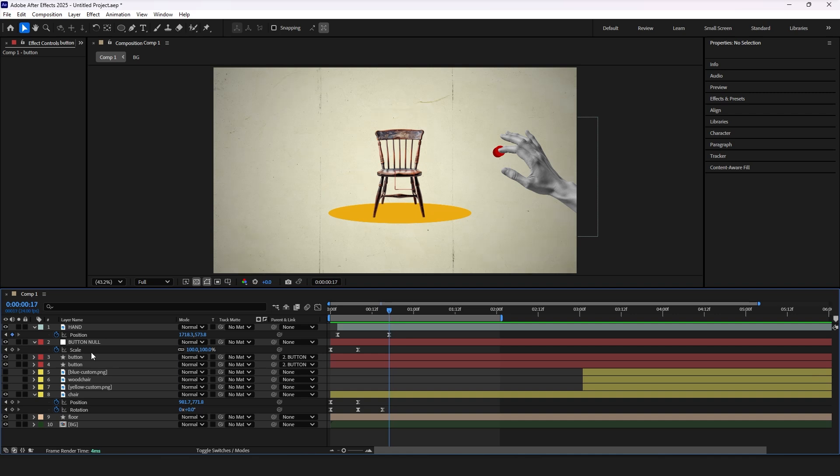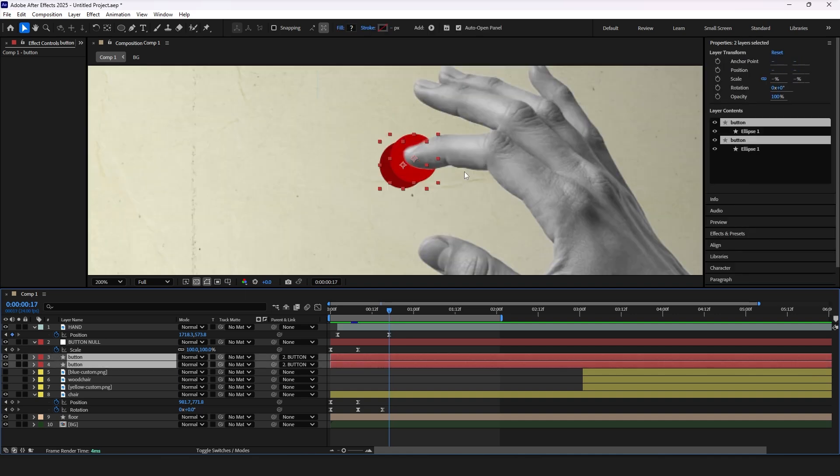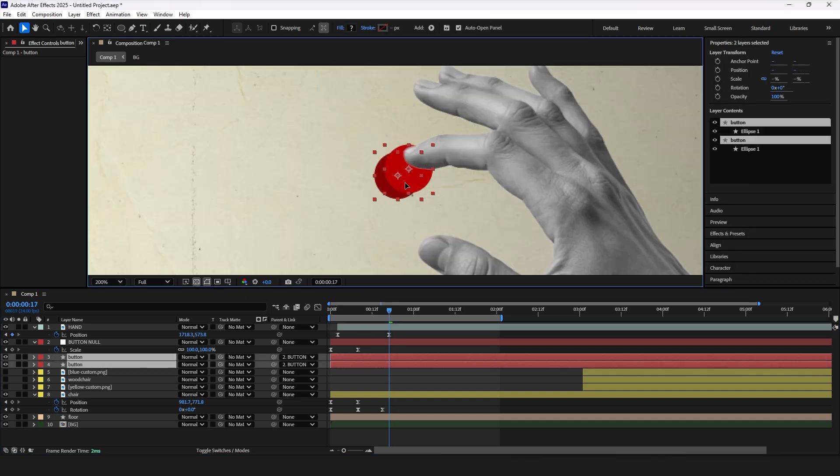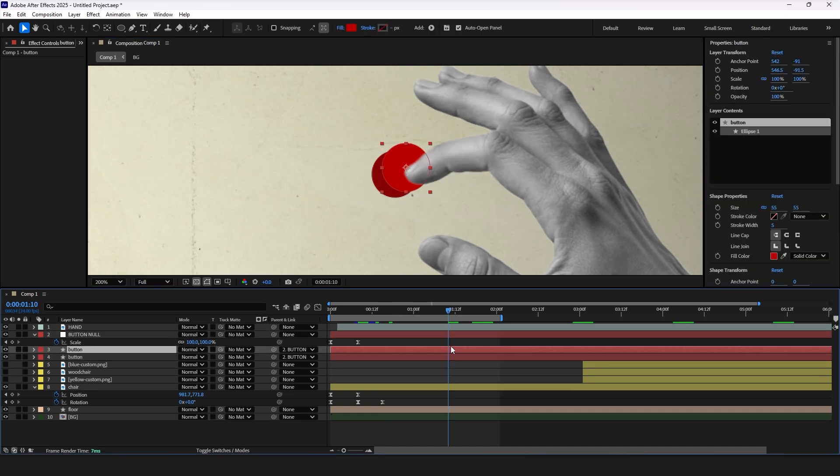We need three keyframes first and last the same as initial position but one in the middle we need to move manually to create that pressing animation. Now let's adjust the position of the button layers by moving the null layer. Let's put the anchor point for the button layer to the left edge.